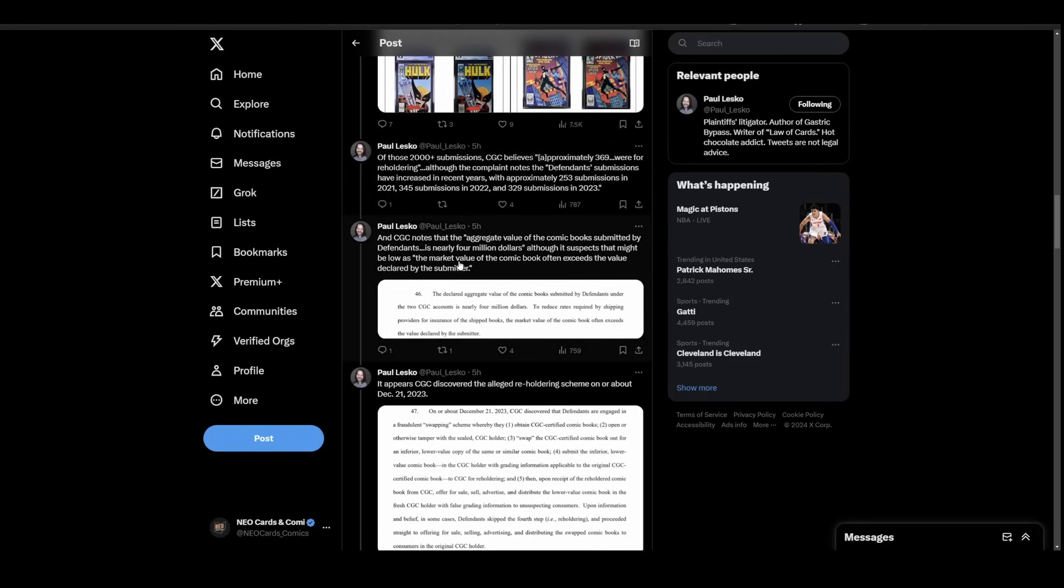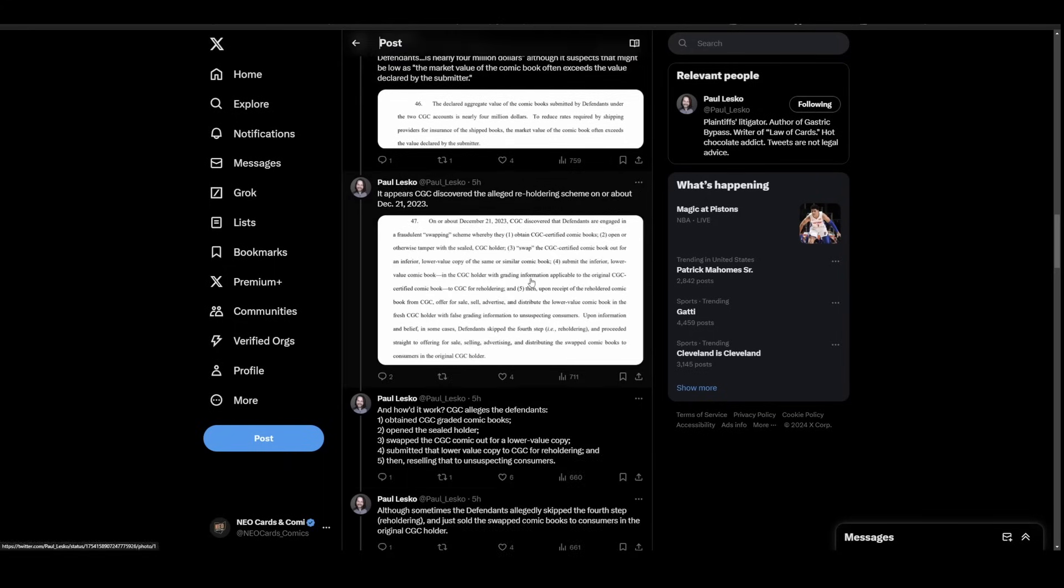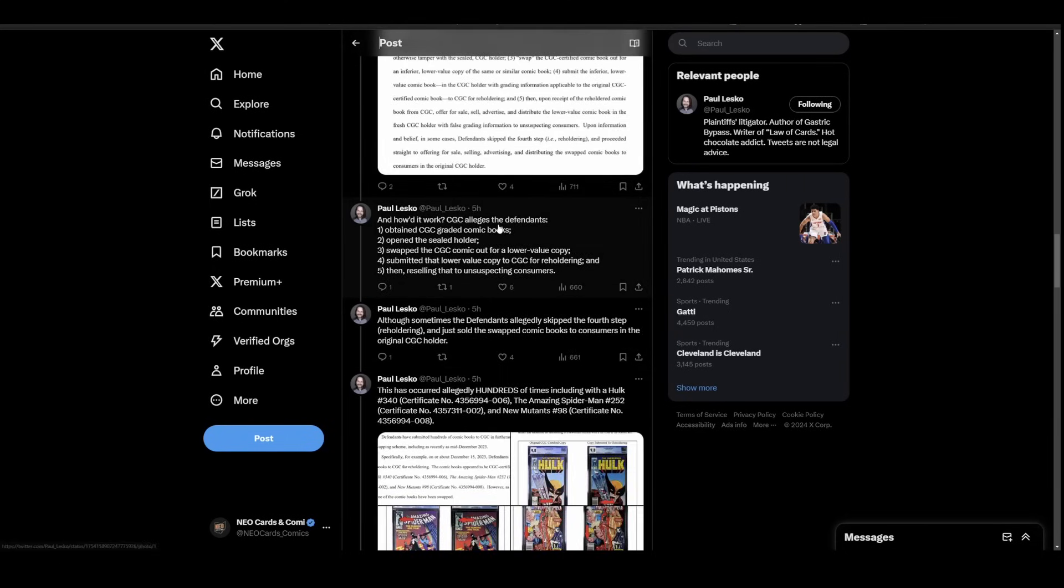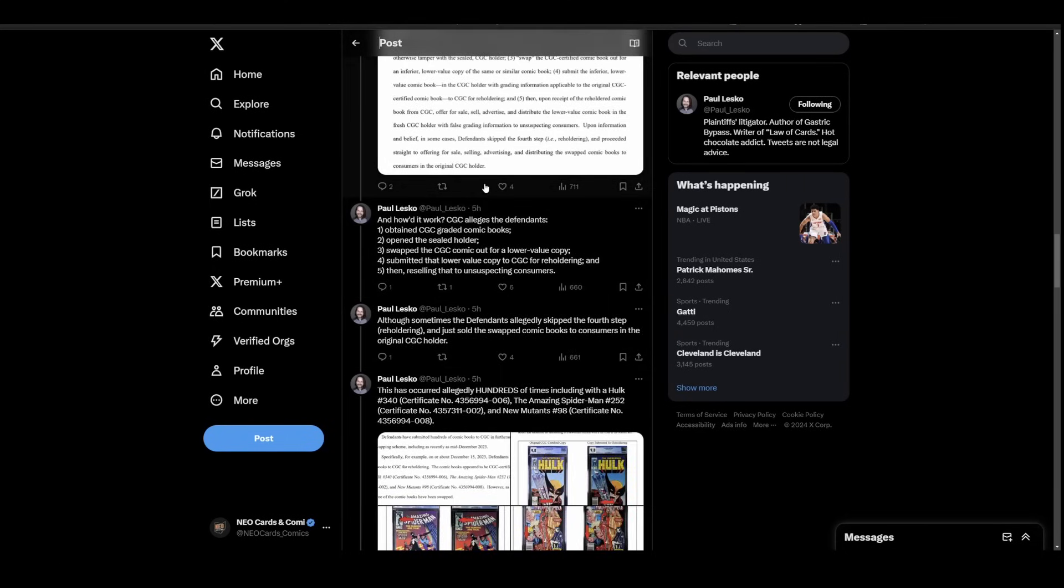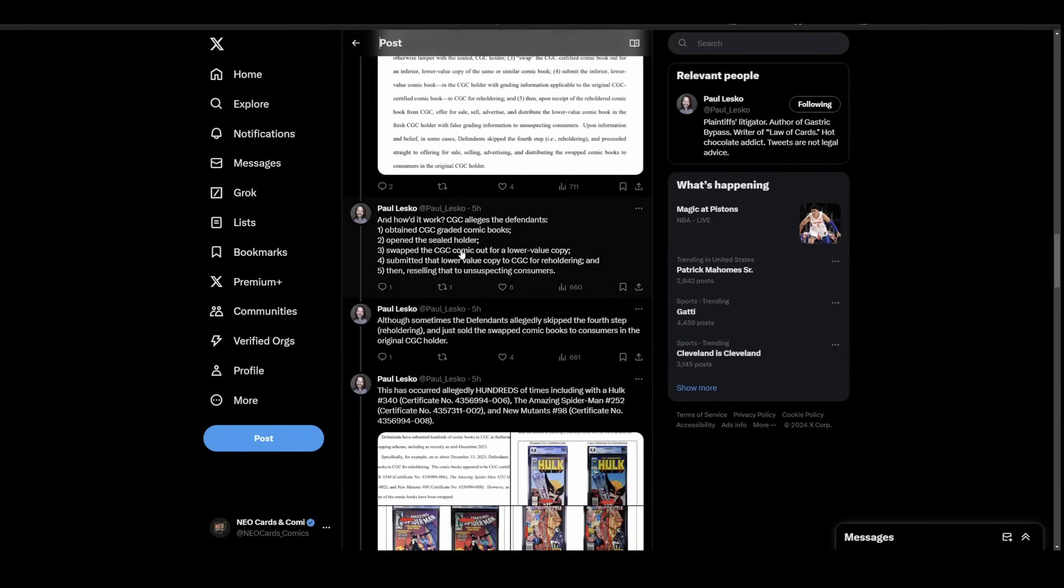CGC mentions about four million dollars worth of books that were documented, and the actual price could be even higher. Then they talk about how they discovered this. They discovered it because it was posted on social media. They don't name Nine Nine by name, but they say a prominent Instagram account brought this to their attention. They run through exactly what went down: obtain the CGC graded books, open the sealed holder, swap the comic out for a lower value copy, submit that for reholdering, and resell it to unsuspecting consumers.